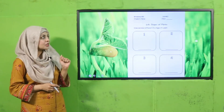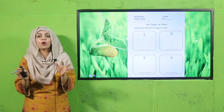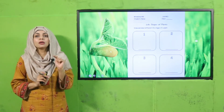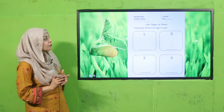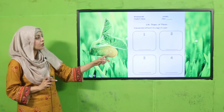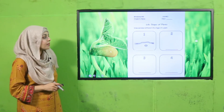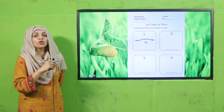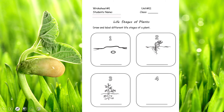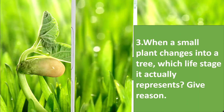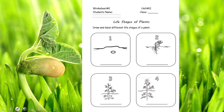Now it is time for practice. You can download the worksheet from the description box below this video, or get a printed copy from your teacher. Write your name and class, then draw and label the different life stages of a plant in order: first, sow a seed into the soil; then it will germinate; then new leaves appear and it starts growing — that is growth and development; and finally it bears flowers or fruits — that is called reproduction. Write the name of each stage below your drawing.